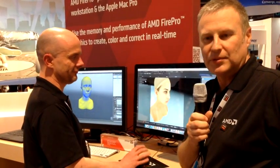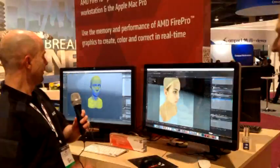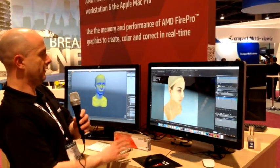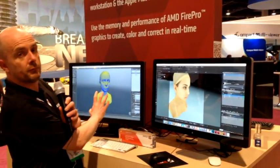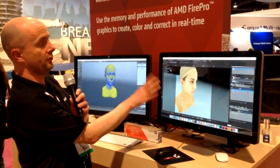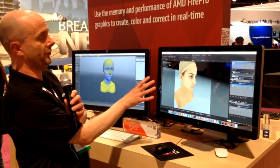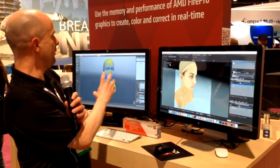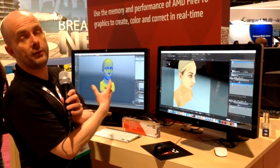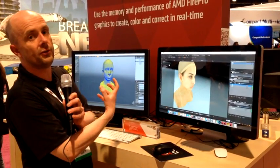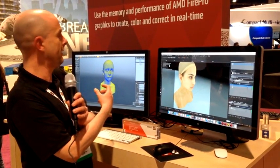Hi, I'm Rob Jamison from AMD. I'm at NAB 2015 and I'm with Mike Griggs here. What we have here is Modo and Nuke, both from the Foundry, and we thought we would see what we could do with them while we're here at NAB.